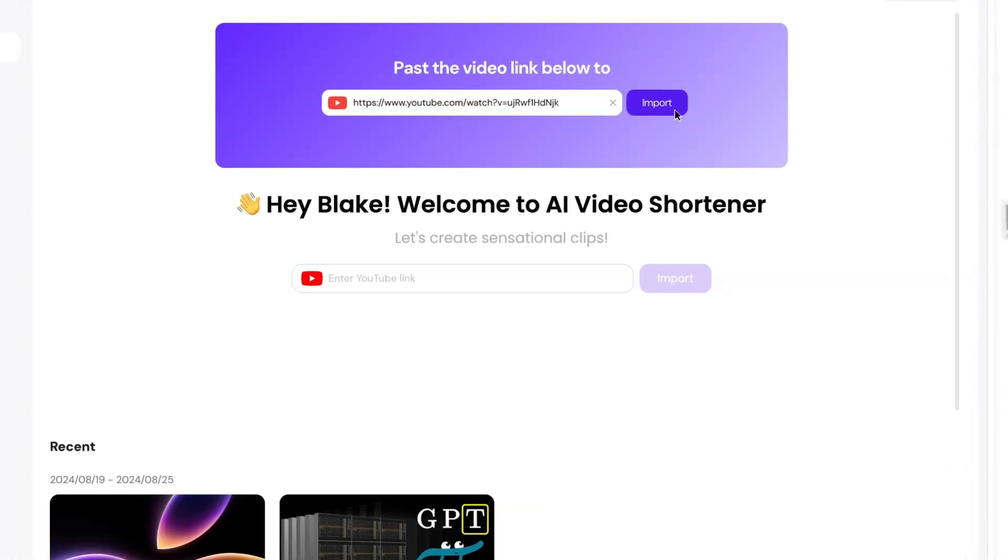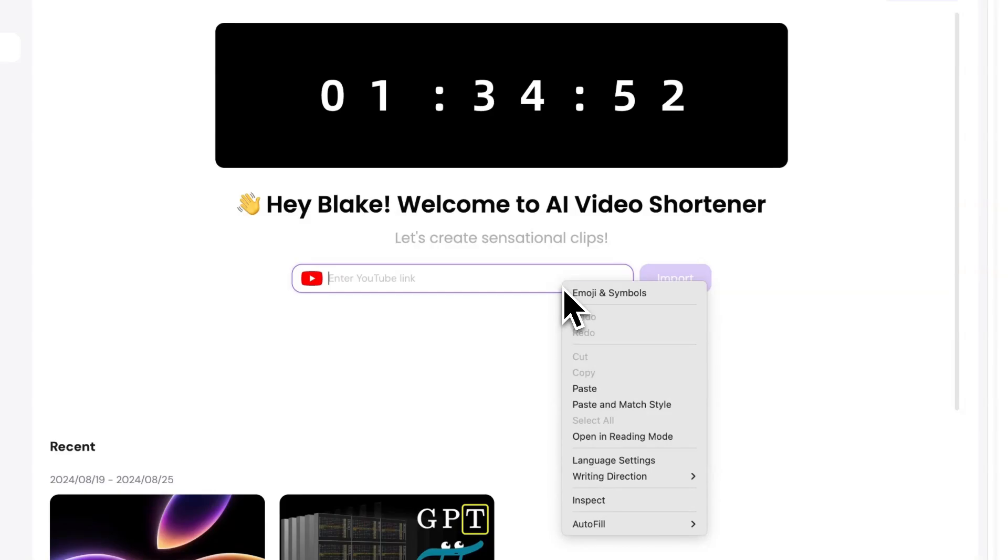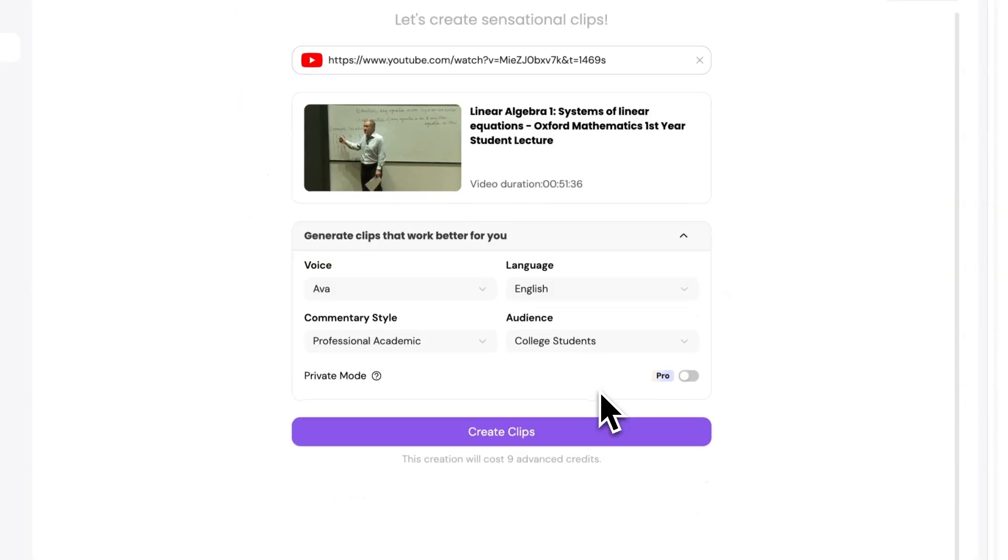After pasting the link of the video you want to shorten into the input field, a Settings page will automatically pop up.